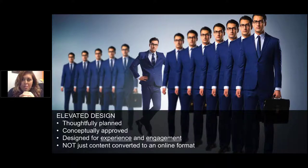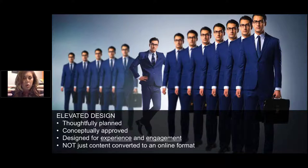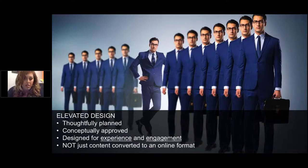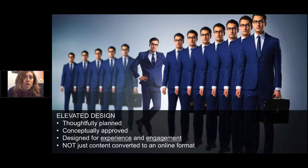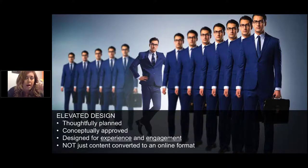Designers who can do that are incredibly hard to find. The problem is that most of us don't know how to do it, because all we've ever seen are boring learning courses. What are we modeling ourselves after? All we can do is what we've seen. So what I want to talk about today is a way to break out of online PowerPoint mode — how do you get to a better place where your courses are thoughtfully planned, conceptually approved by your stakeholders, and designed for experience and engagement, not just transferred to an online learning format from something like a PowerPoint.